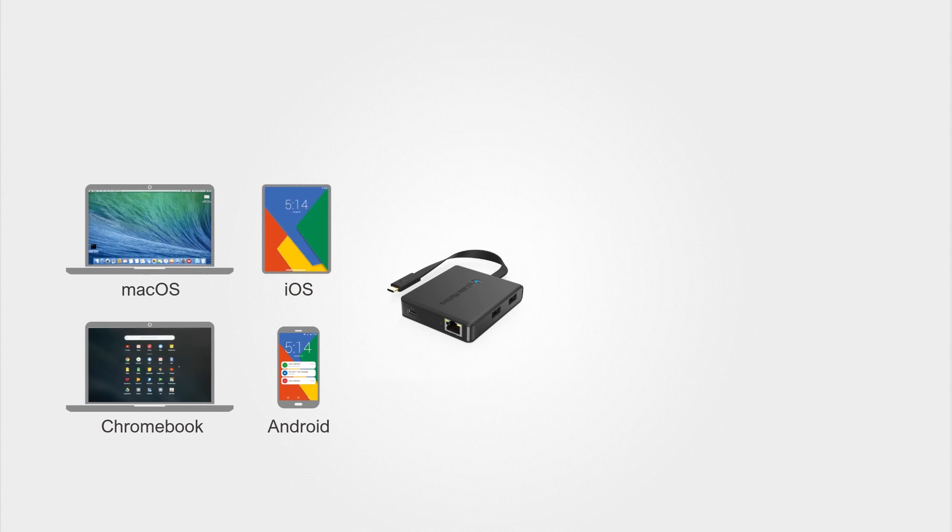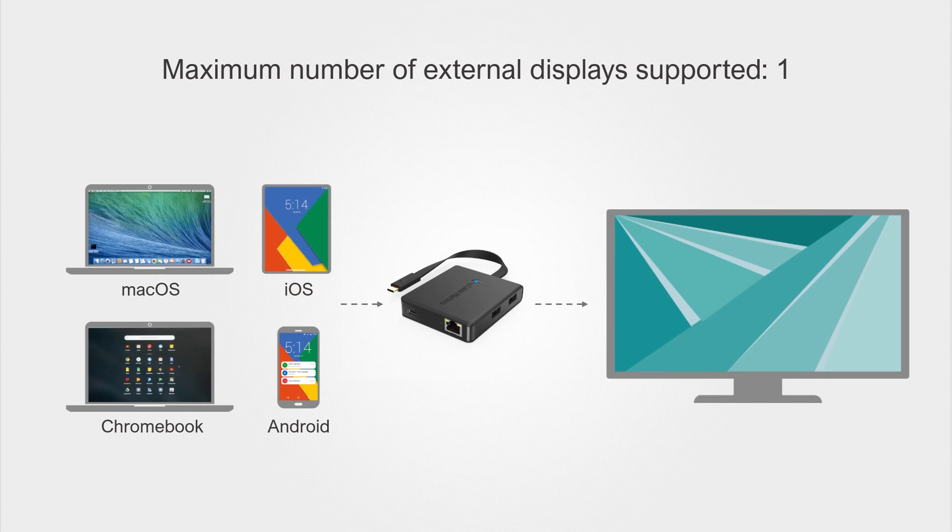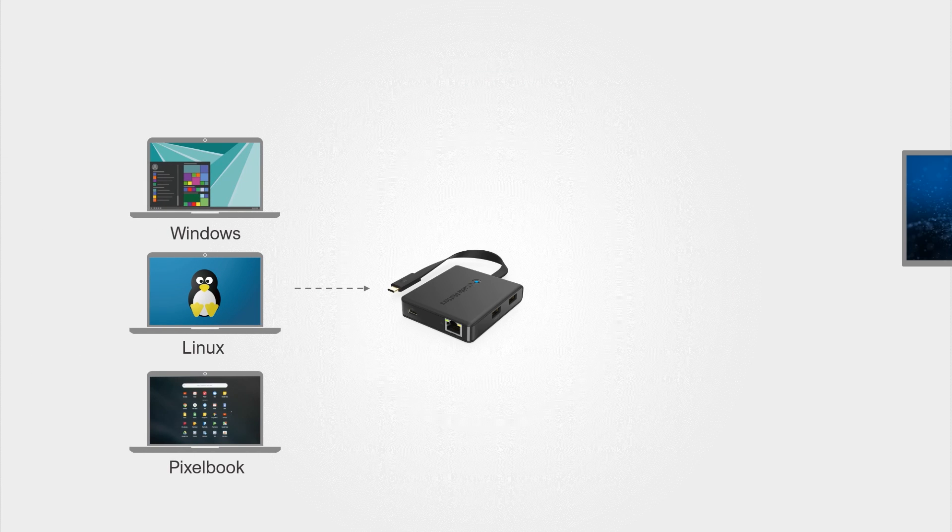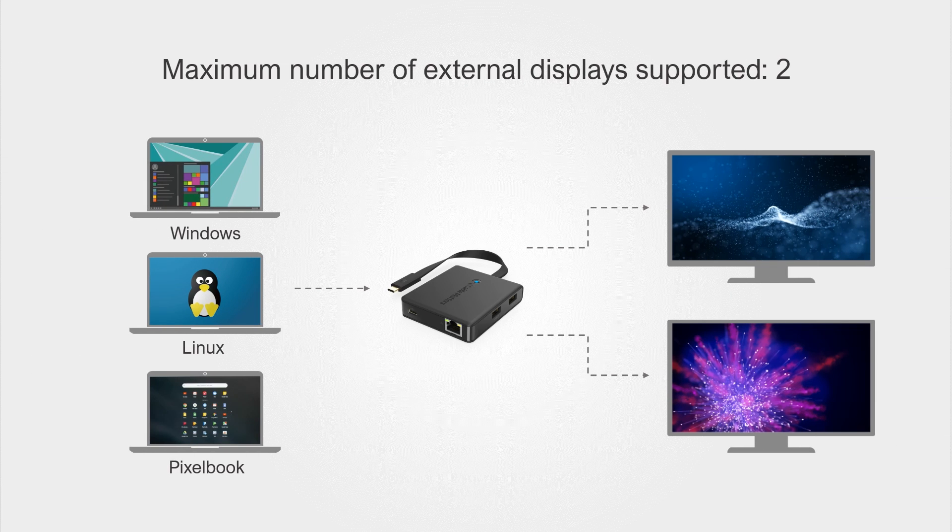Compatible with computers, laptops, and smartphones that support video over USB-C. Some devices may only support one display.